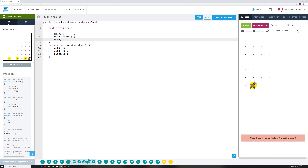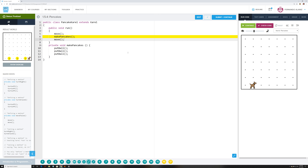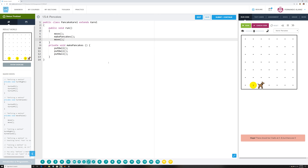So we got move, make pancakes, move — you've got to repeat that action over and over again. We're going to get into loops so you can do a for loop for this, but right now we're focusing on this. See how it's just doing it? If you continue doing that same pattern and repeat that code, you're going to complete this program. This is 1.5.4 Pancakes. Let's go to the next one.